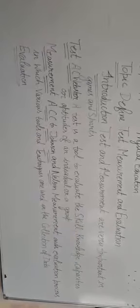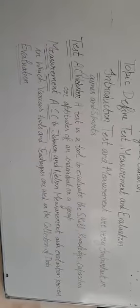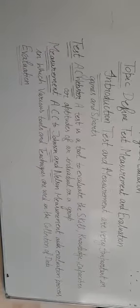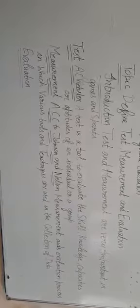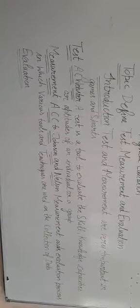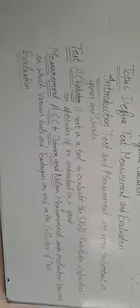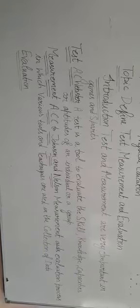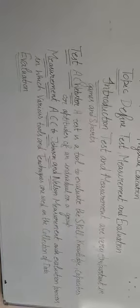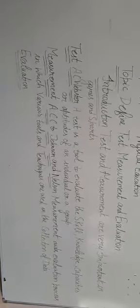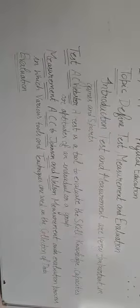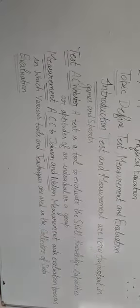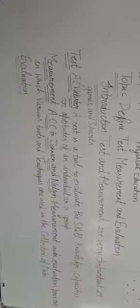Measurement generally results in quantitative data. According to Johnson and Nelson, measurement is a systematic process in which various tools and techniques are used in the collection of data.